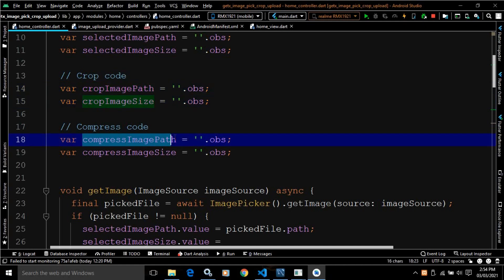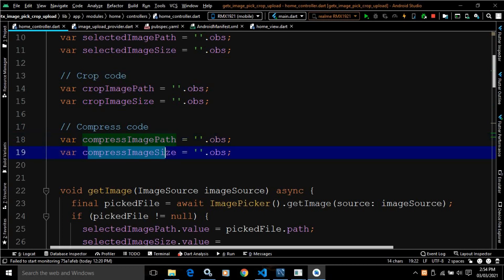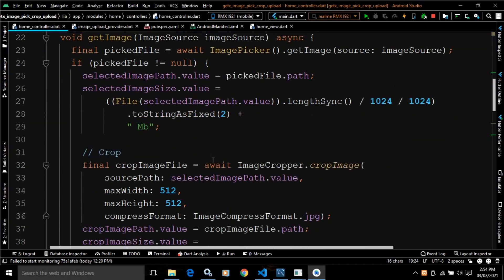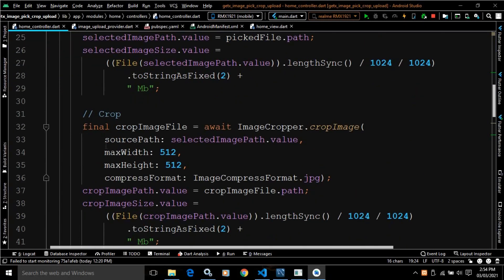Compress image path will contain the path of the compressed image, and compress image size will contain the size of the compressed image. Now in the previous video, I created the get image function. Here you can see I have written the code to crop the image. I have created a variable named crop image file.